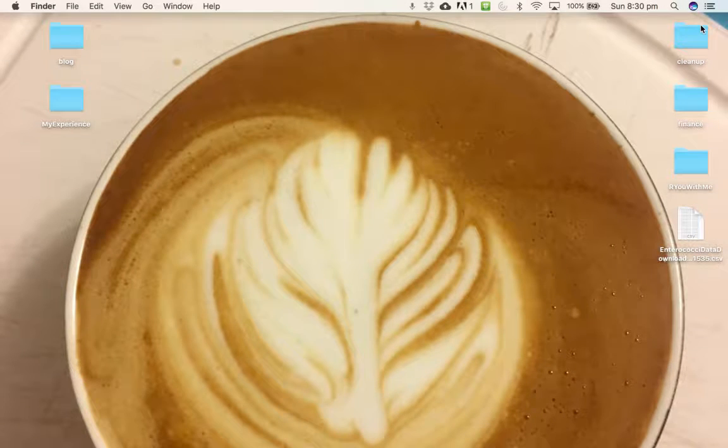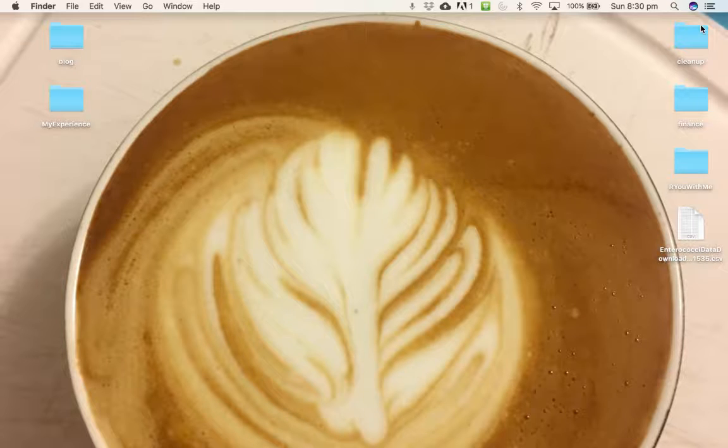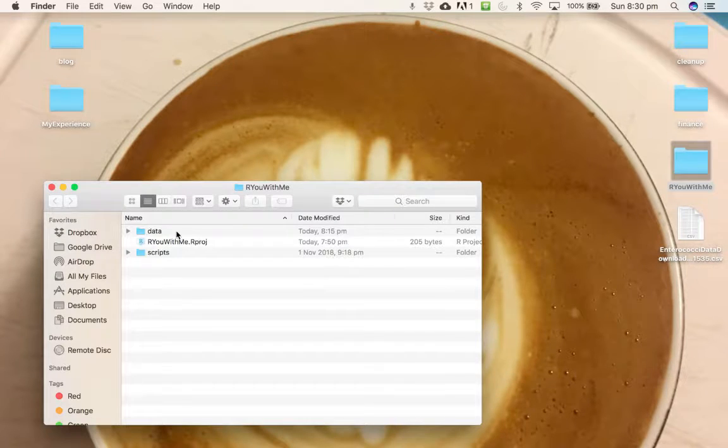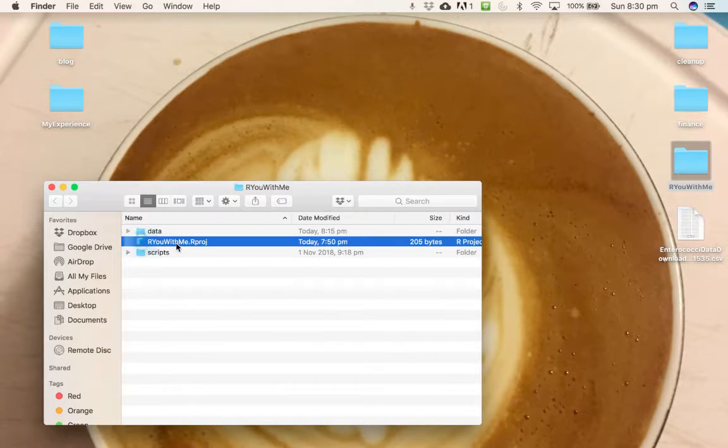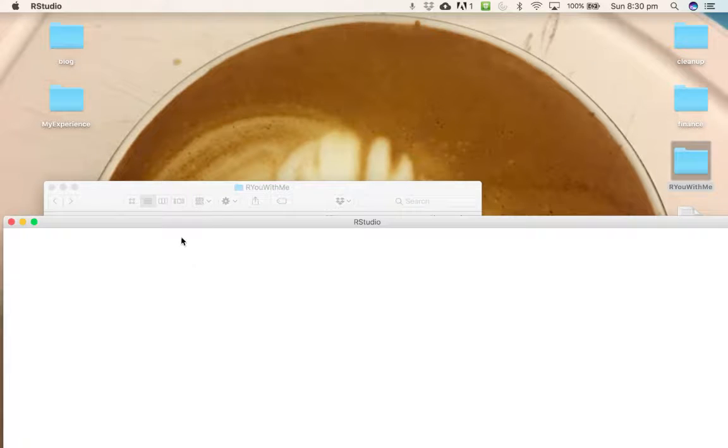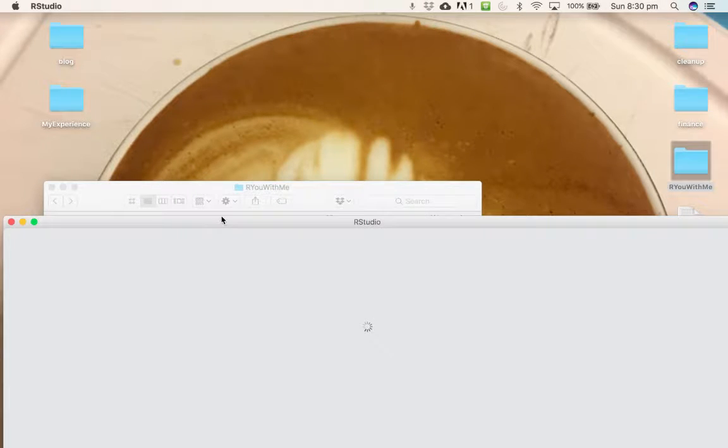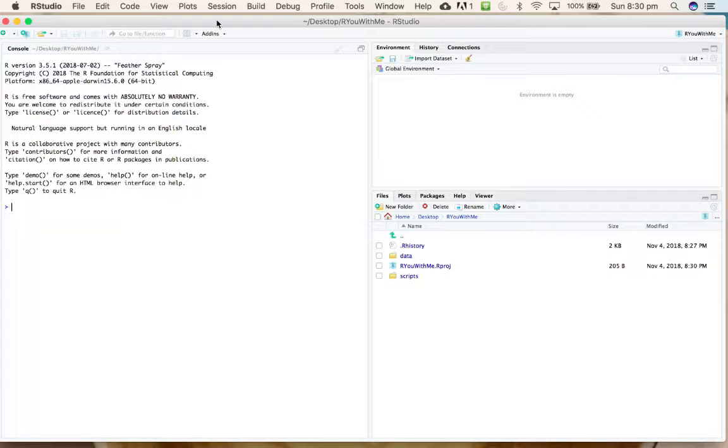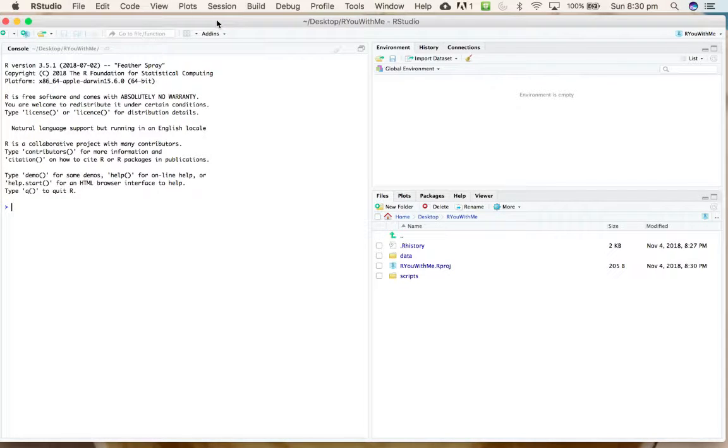Alright, welcome to Basics Take Three. Let's get some data. We're going to open our project file which will bring us back to the same view, and I hope you have managed to find the Sydney beaches data from the RLady Sydney Git repository.